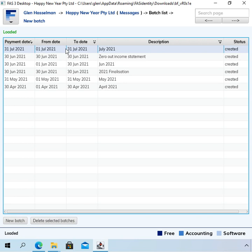And having those July transactions in there doesn't hurt at all. When you run your reports and so on, you just select what dates you want, so it would exclude those transactions.